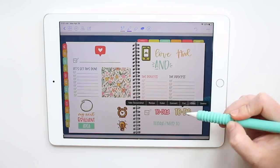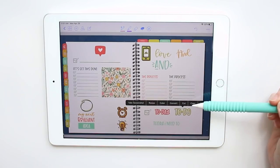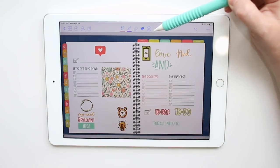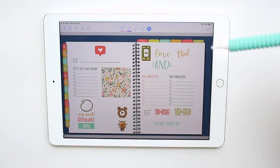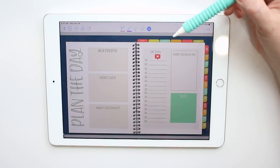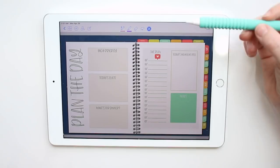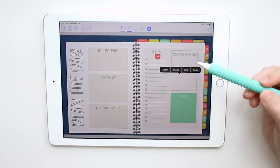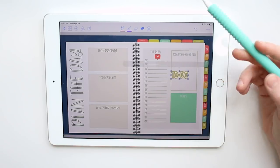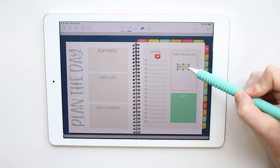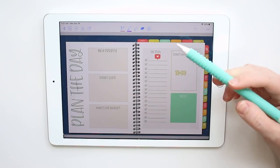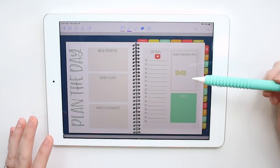Once you've lassoed just that one sticker, hold down and hit copy. Then grab your pencil tool and go back to wherever you want to put it — say your daily planner. Hold down until you get that box and hit paste. Now you can resize it, drag it around, or copy it again from there and make another one however you want.